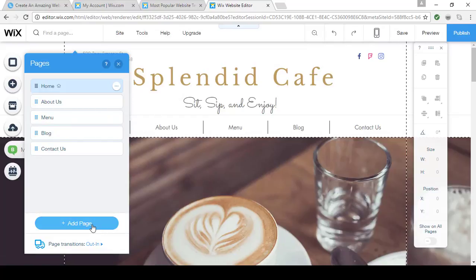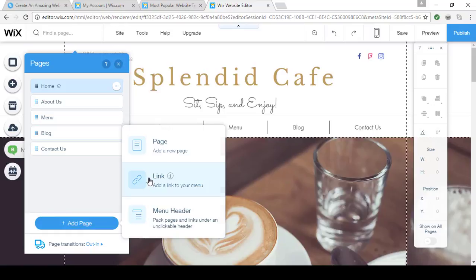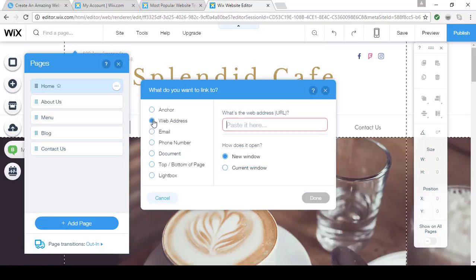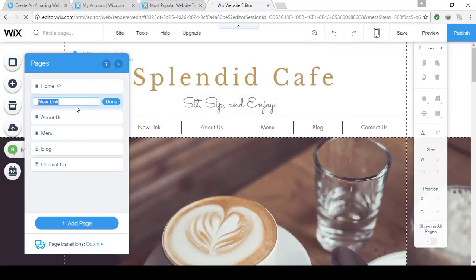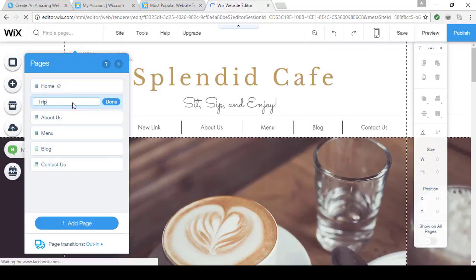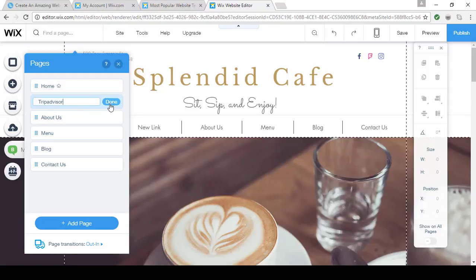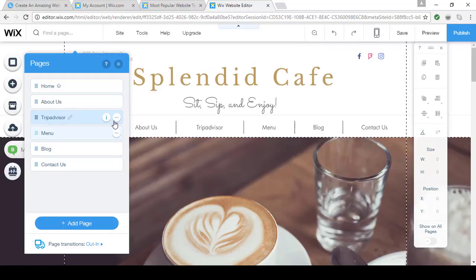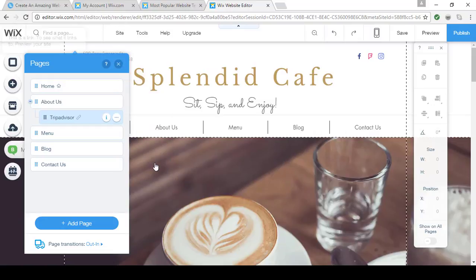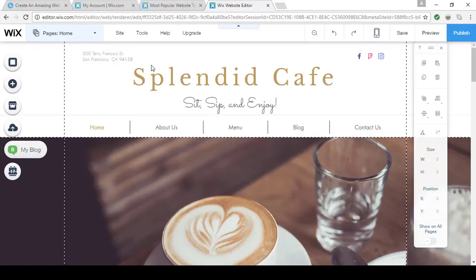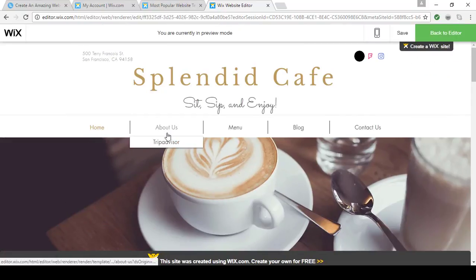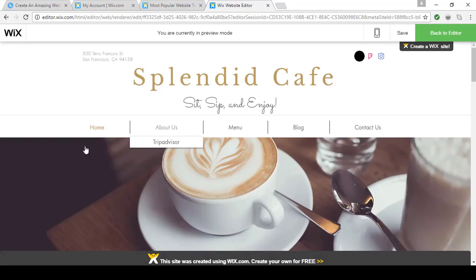Before we move on, I want to add a page. I want to add a link to TripAdvisor so visitors can see what people are saying about my coffee shop. So I'd add a page, add a link, and choose Web Address — TripAdvisor.com. Now it shows up on my pages. I want to call it TripAdvisor so visitors know where they're going. I also want this to be a submenu under About Us, so I drag it down and mark it as a sub page — it's now indented to show that. When I hover over About Us in Preview, it shows TripAdvisor, and clicking it takes the visitor straight there.